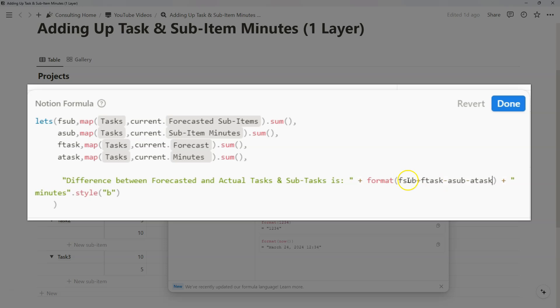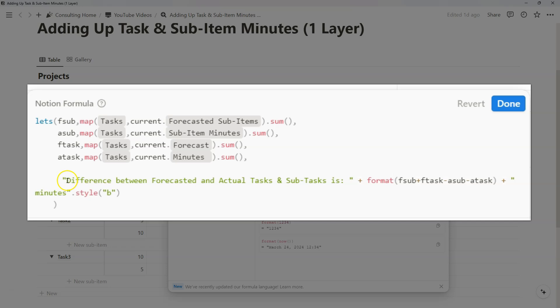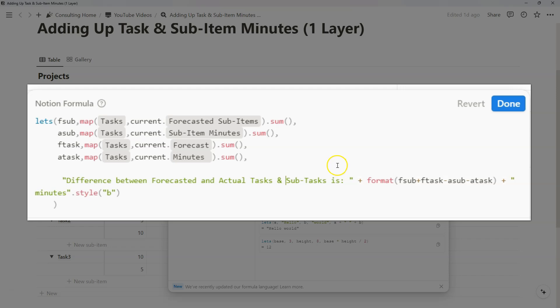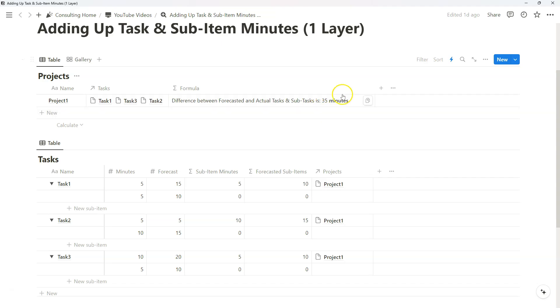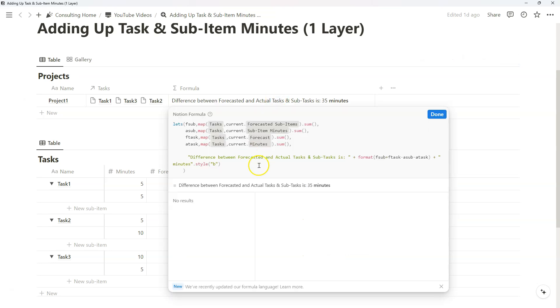I messed up the variable output, so it's actually forecasted sub plus forecasted task minus actual sub minus actual task. We're basically adding up the forecasted time for both sub items and regular tasks, and then subtracting the actual sub items minutes and actual task minutes to find that difference between forecasted to actual tasks and subtasks. So now that output shows how much time we actually saved from a forecasting perspective when we take that total difference across tasks and subtasks.